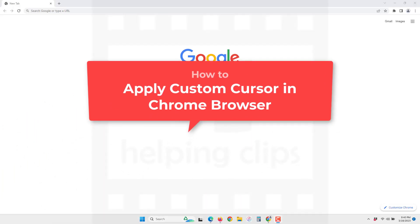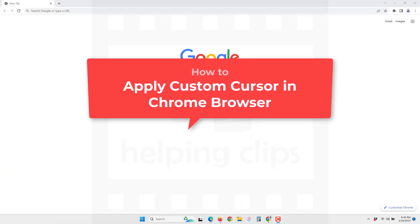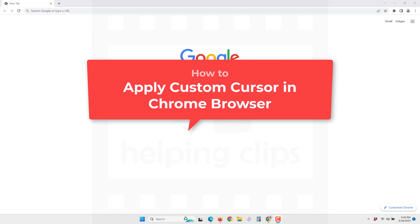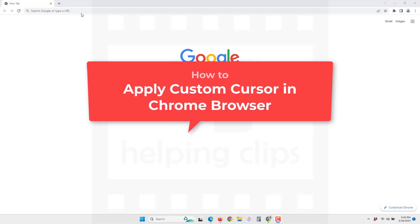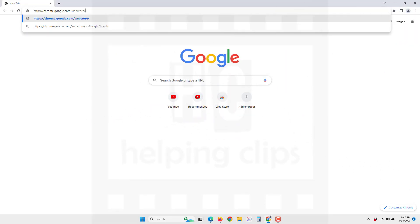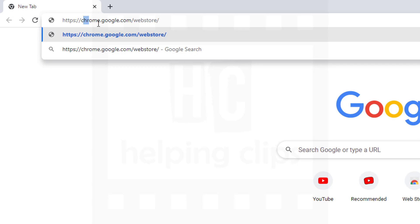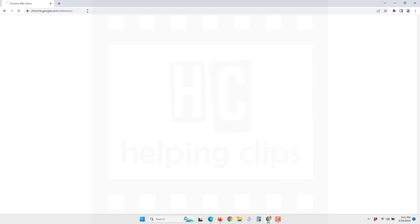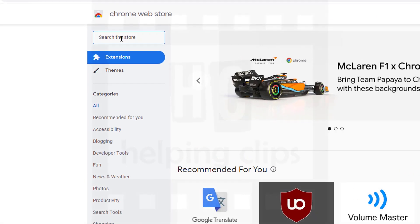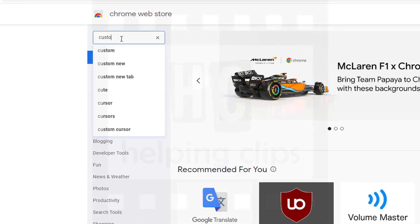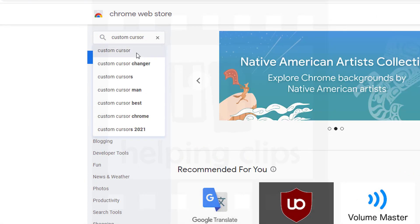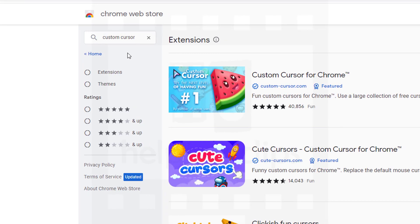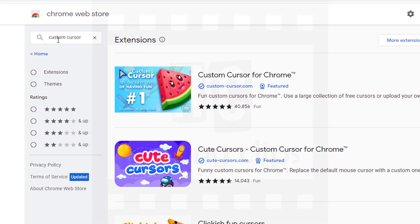Hello guys, in this video I'll show you how to choose a custom cursor icon for the Google Chrome browser. Simply open up the browser and go to chrome.google.com/webstore. In the web store, you need to search for the custom cursor — type 'custom cursor' and hit Enter.